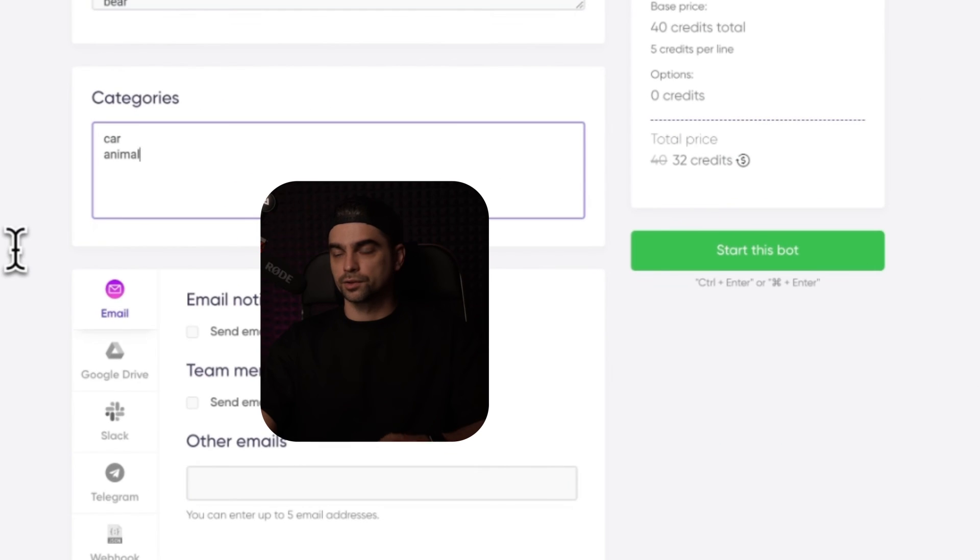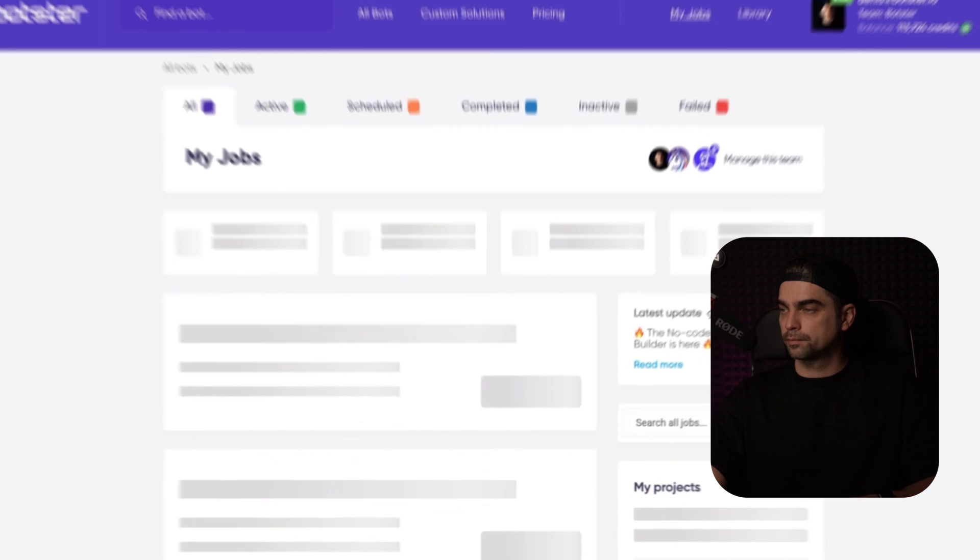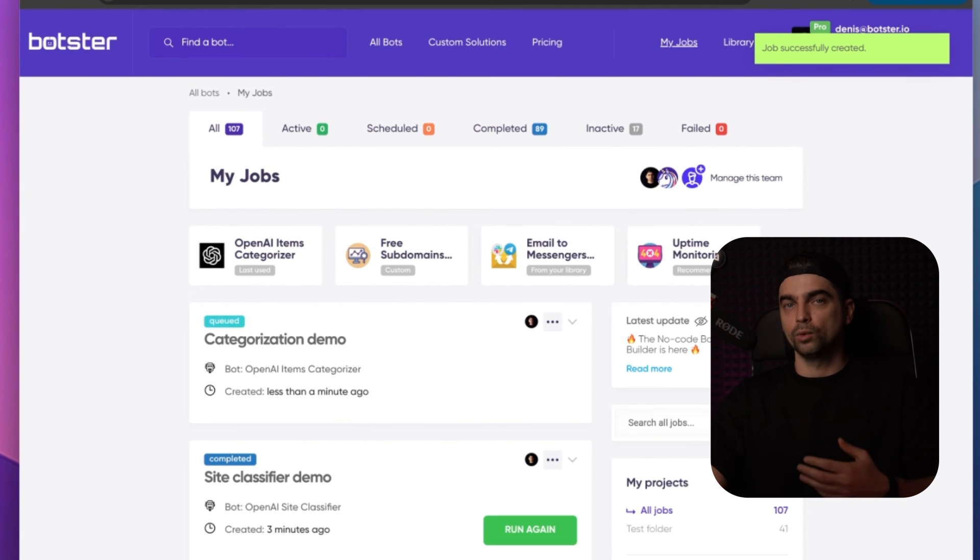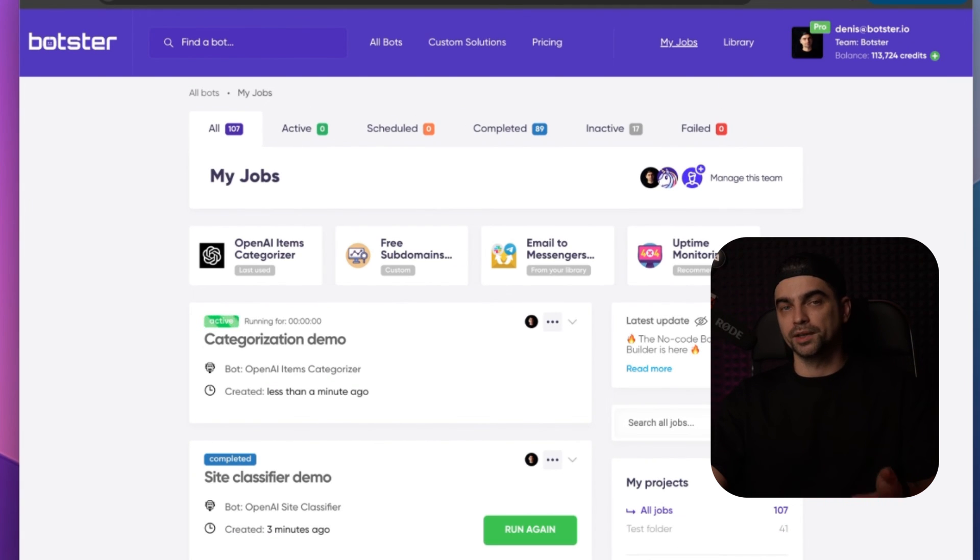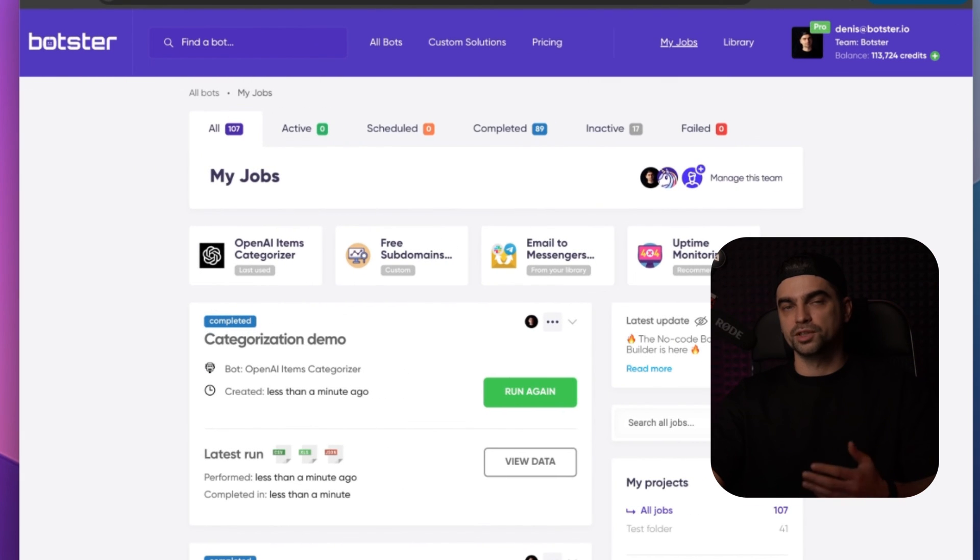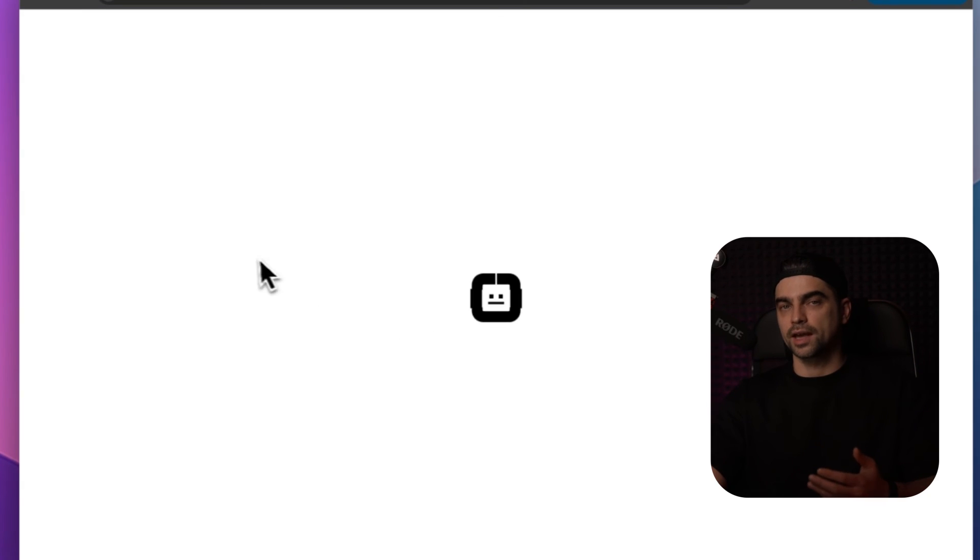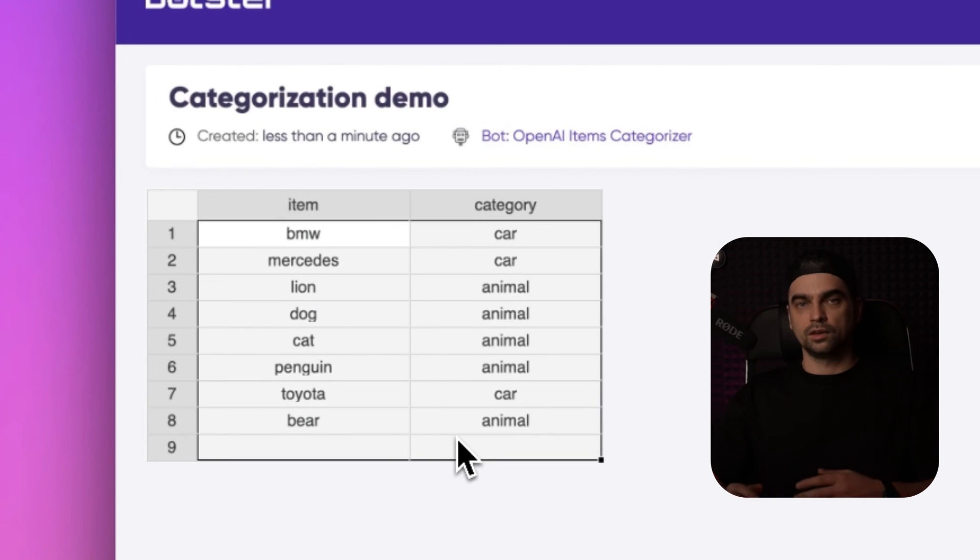Let's click on the start this bot button. The bot created the job and all we have to do now is wait for it to complete it. The job is completed and now let's click on the view data button and you can see the categories have been assigned properly.